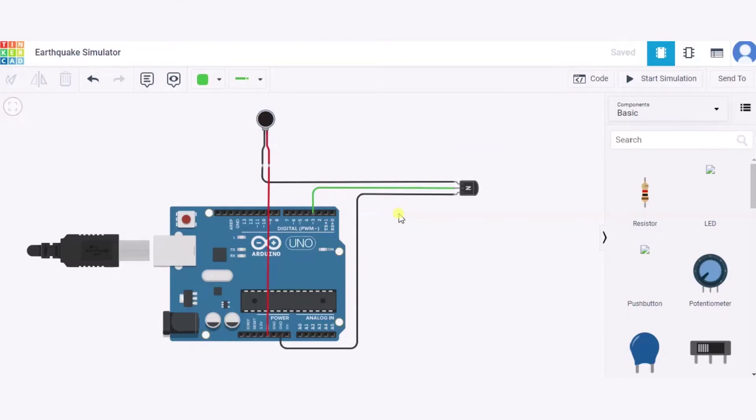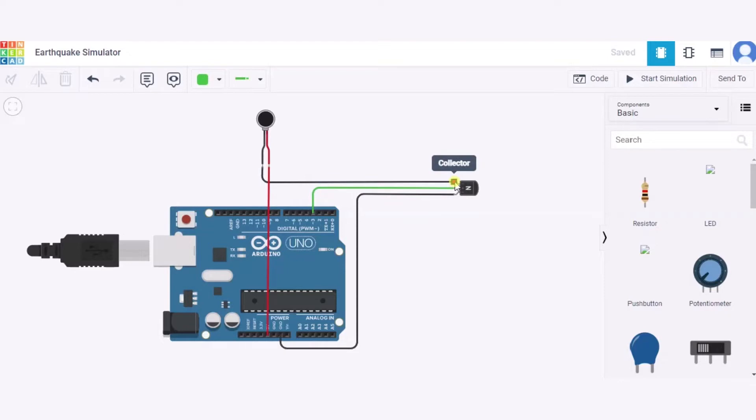Let us see how to make the circuit. First, we'll connect the vibration motor. The negative terminal will be connected to the collector pin of the NPN transistor. The positive will be connected to the 5-volt pin of the Arduino.